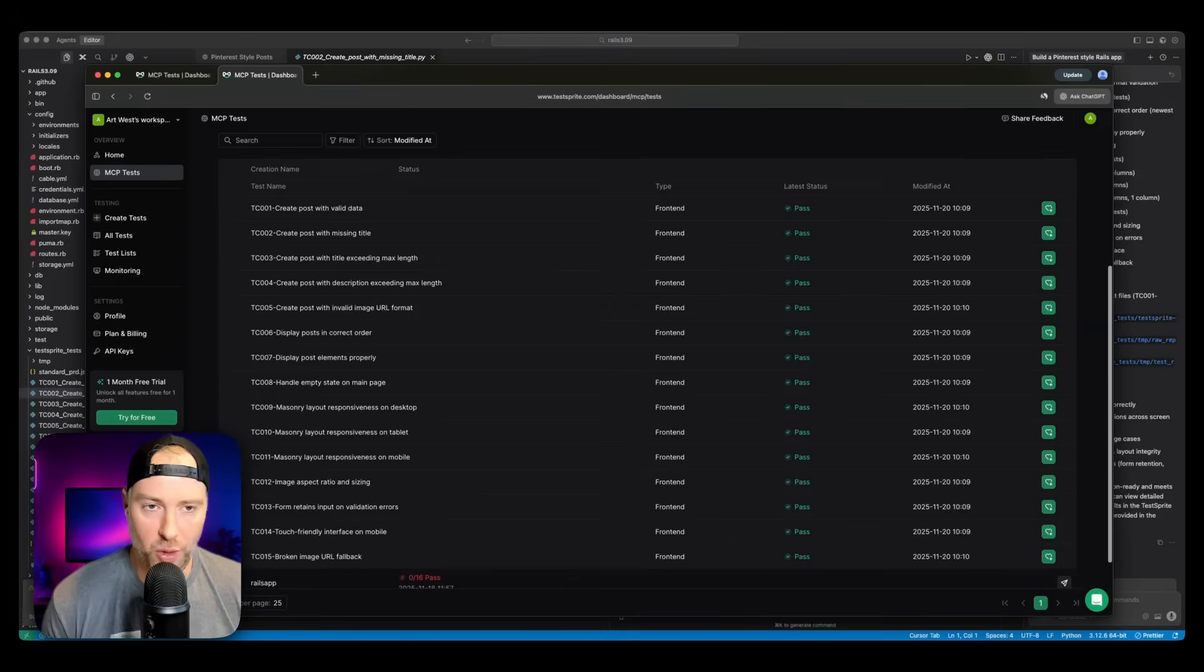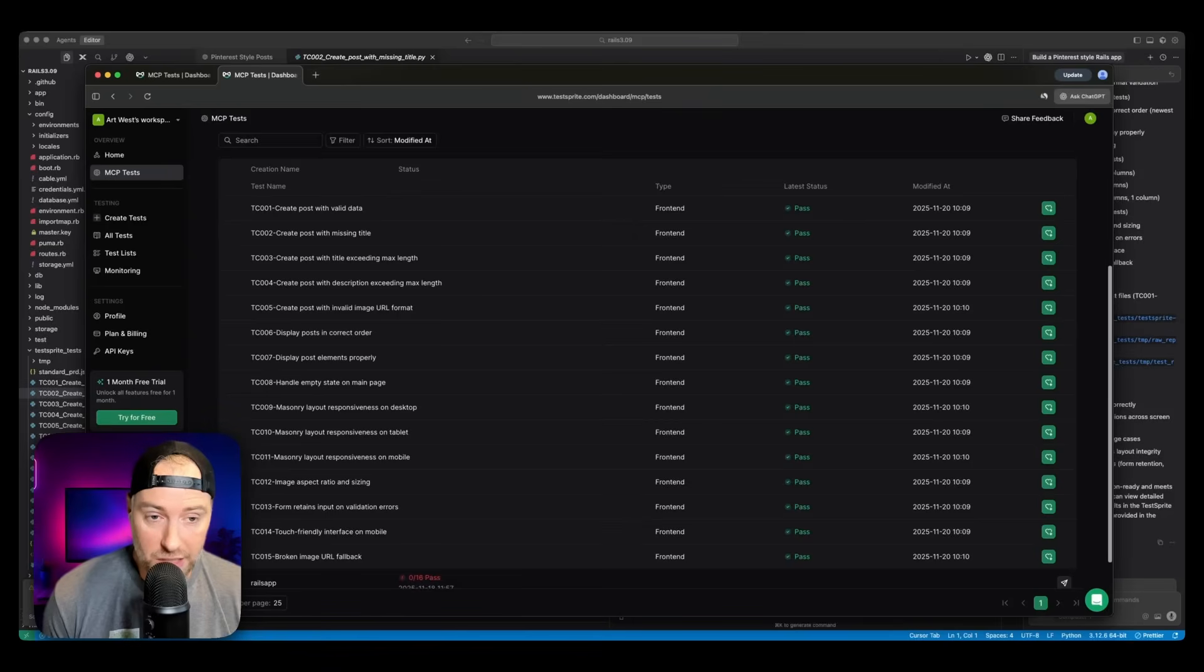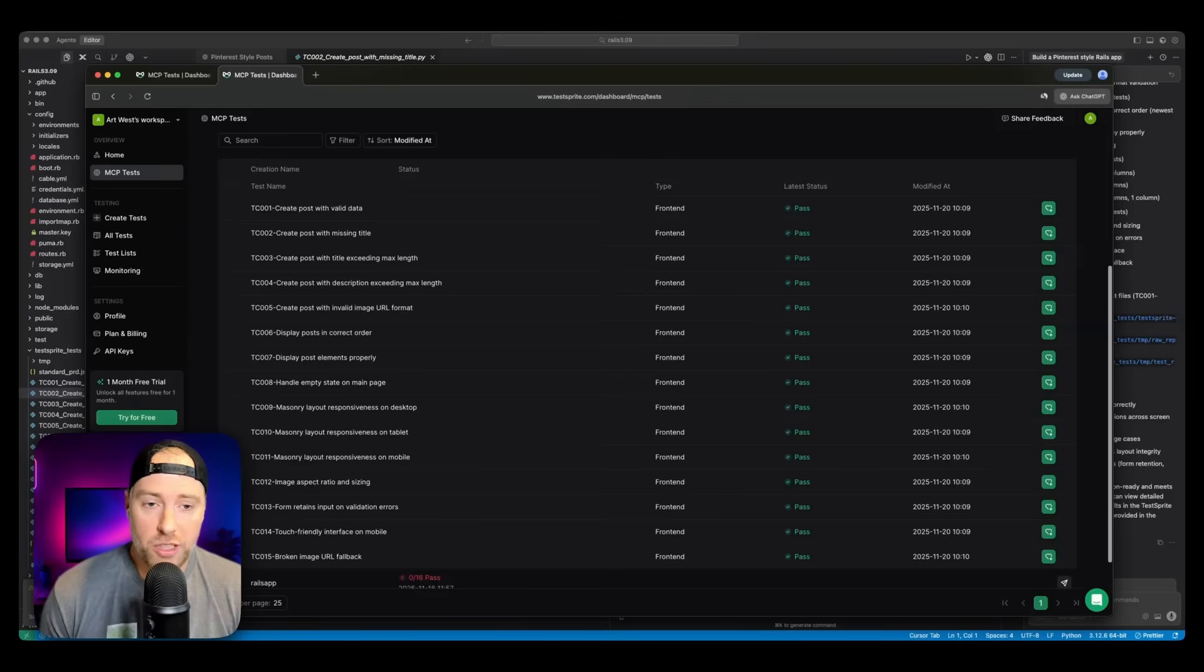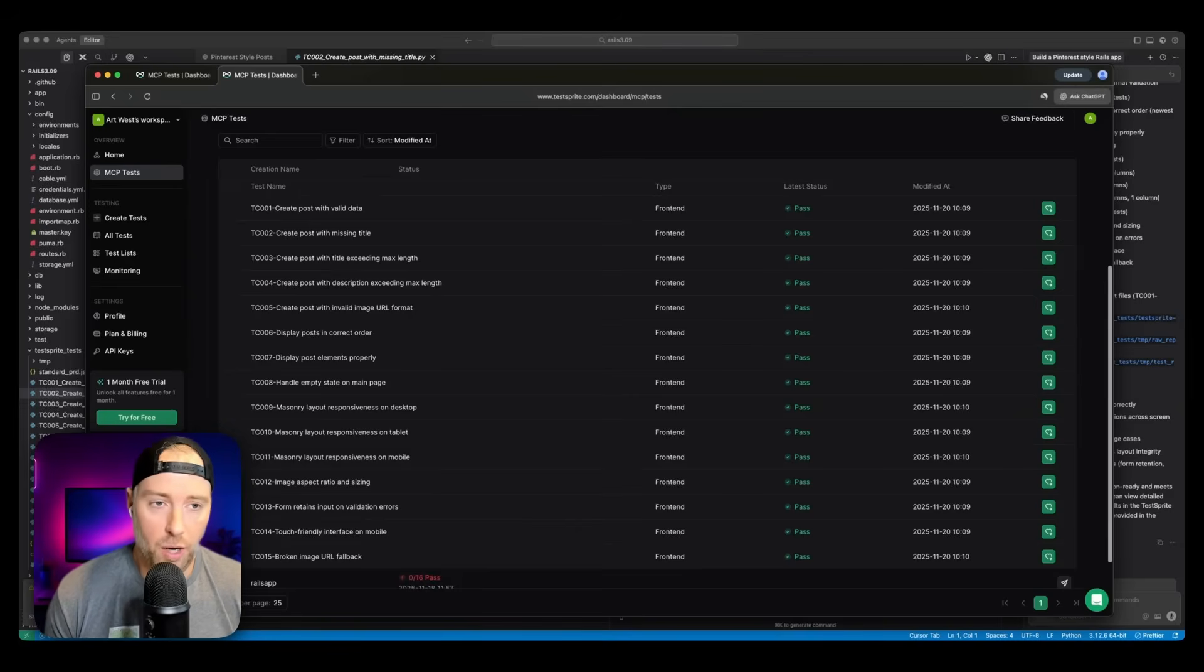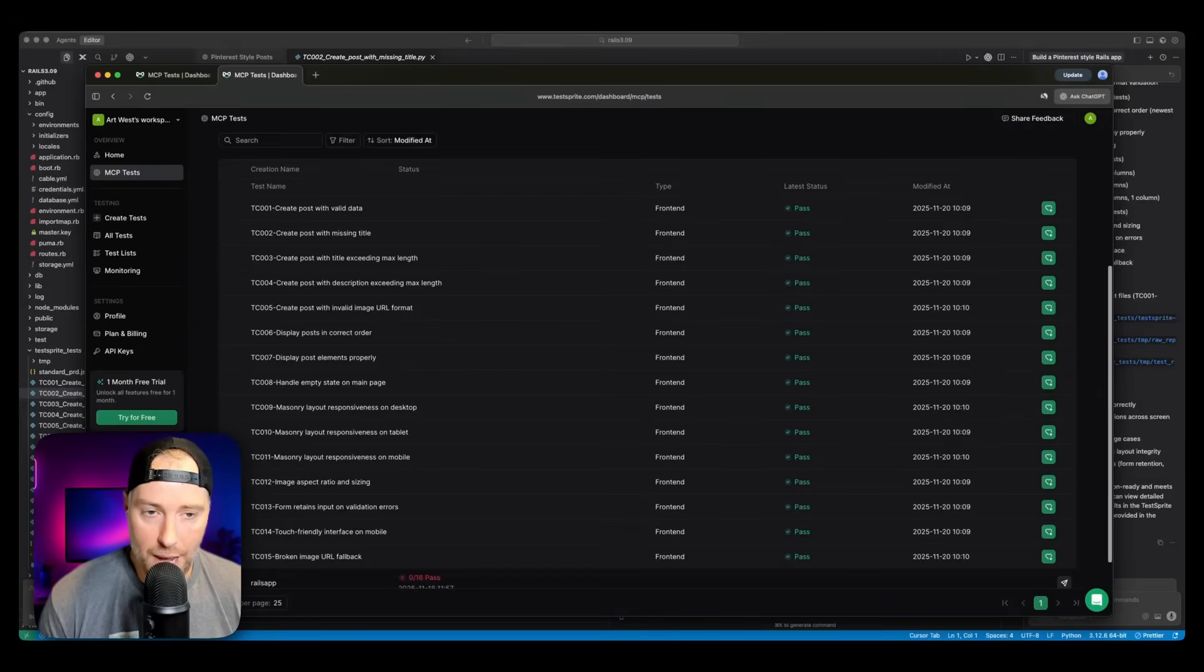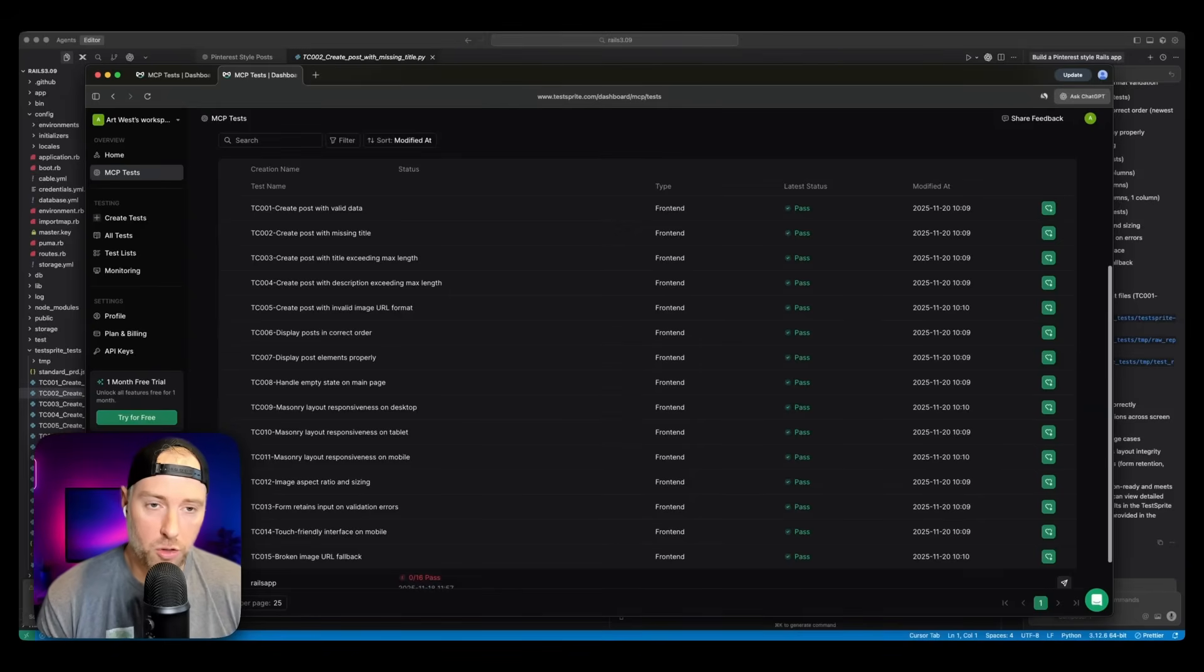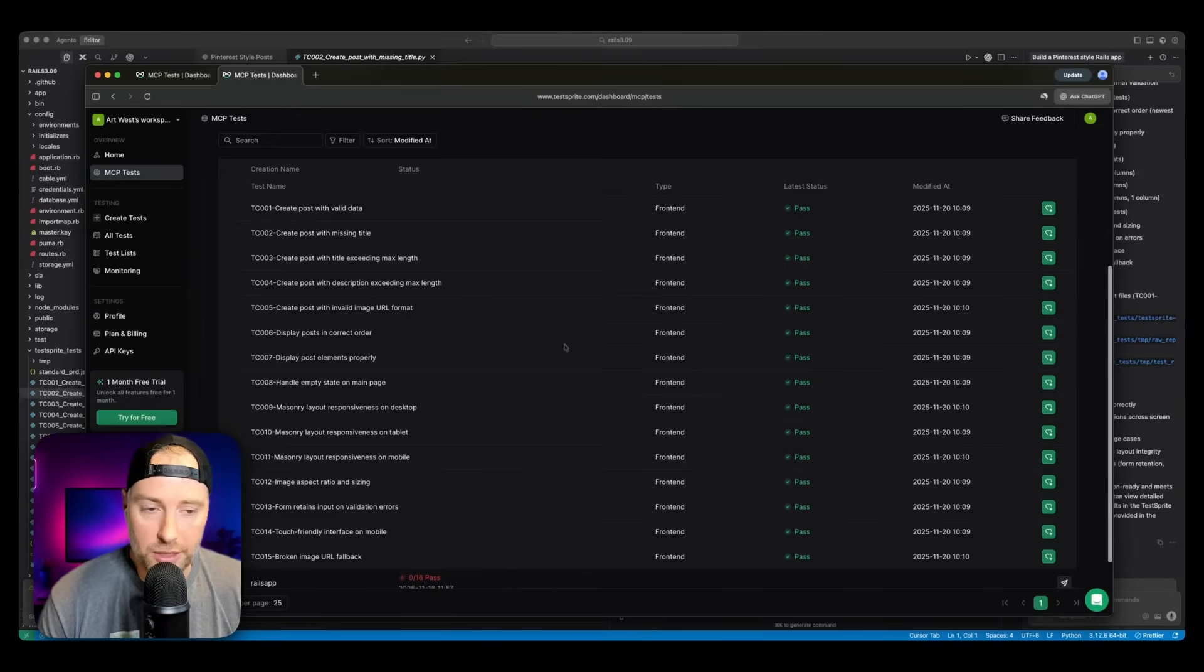So I'm really liking cursor 2.0 for a lot of reasons, including the parallel agents and the browser, and the composer one model is super fast. As you can see, we created this Rails application in less than a minute. And then TestSprite is like your senior engineer who comes in and tests everything to make sure it works, make sure it's ready for production. So I'm really liking this combo, I highly recommend you check out cursor 2.0, along with TestSprite to test your application. If you have any questions about how to use the TestSprite MCP or cursor 2.0, drop them in the comments below. If you like this video, be sure to give it a thumbs up and subscribe to our channel so you don't miss other videos like this one. See you next time.